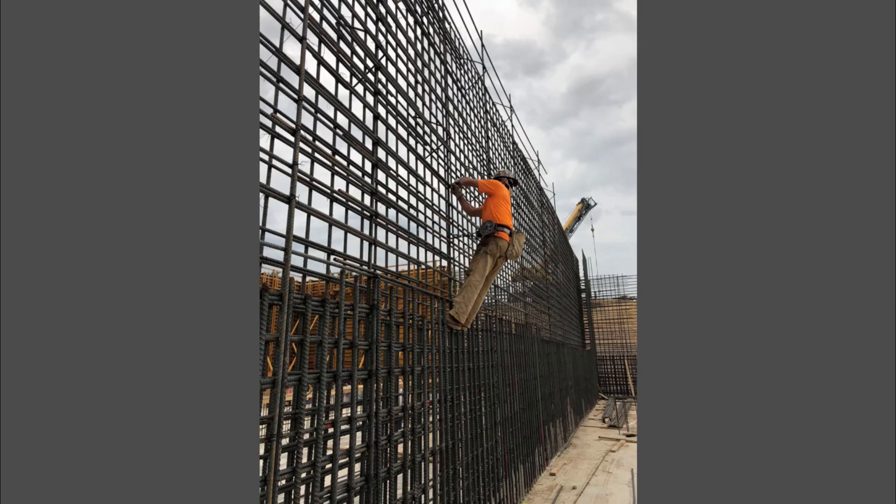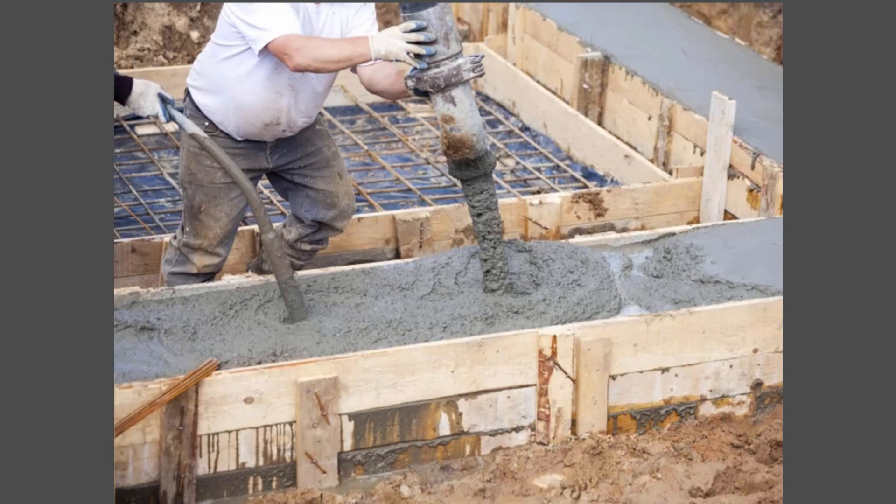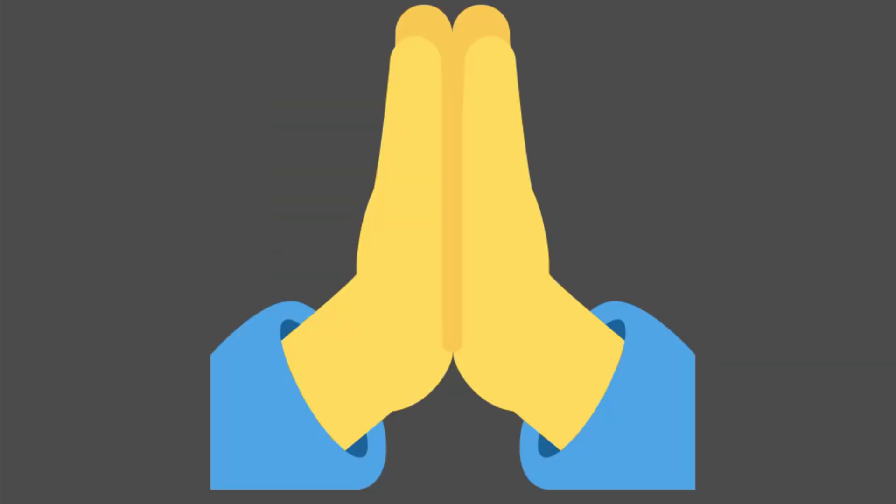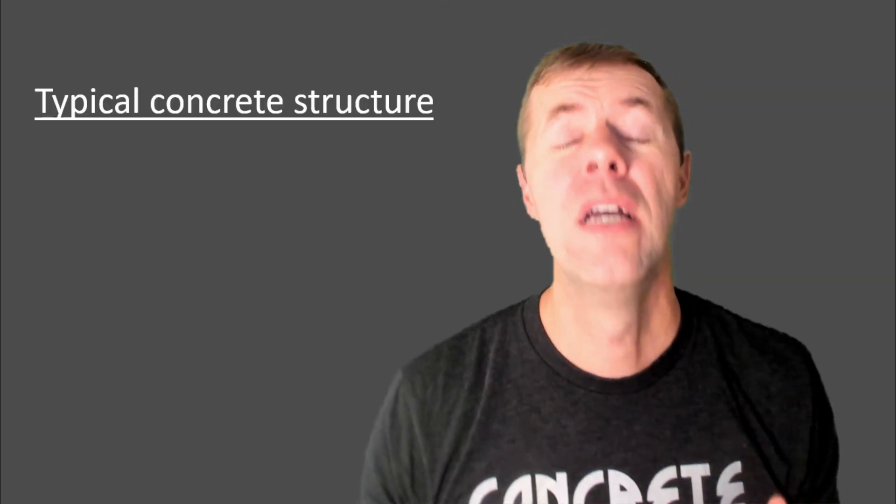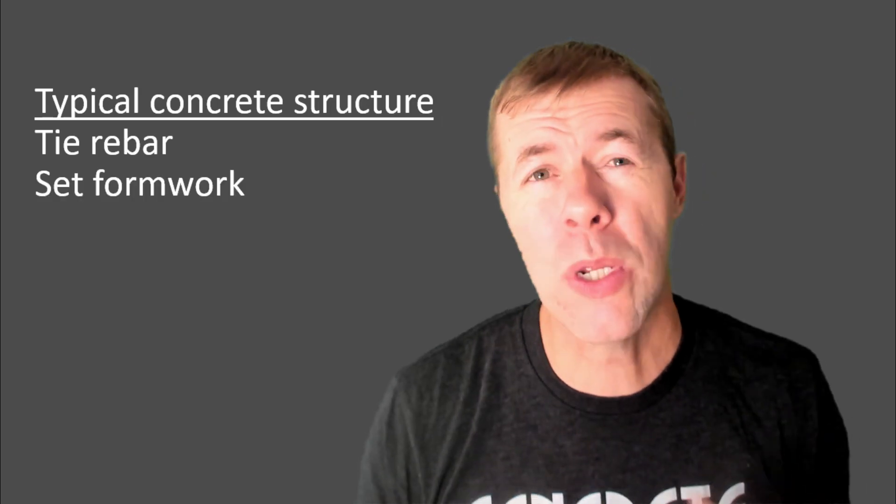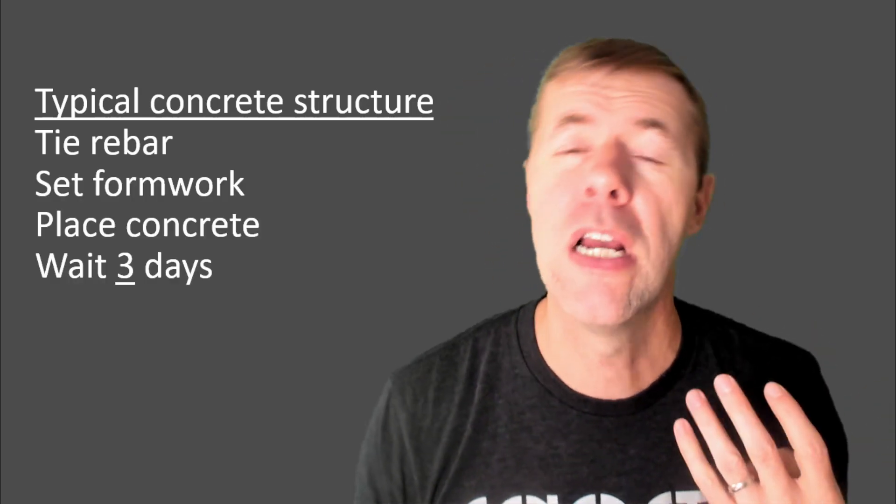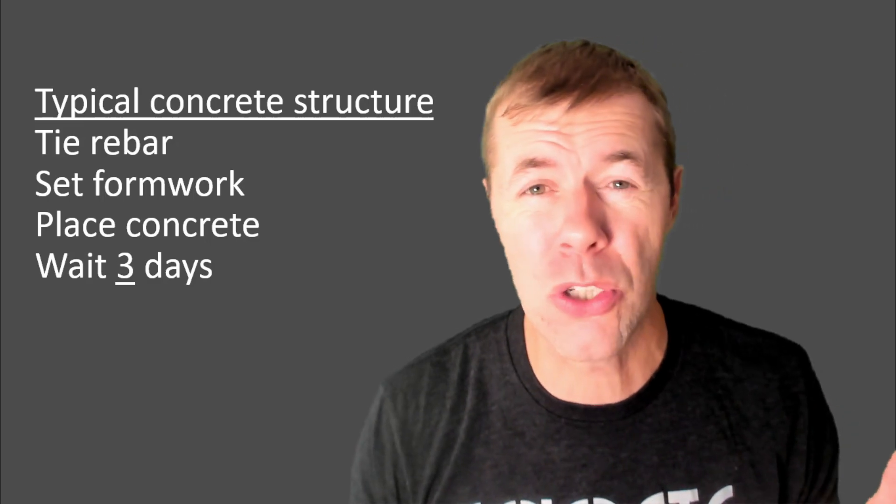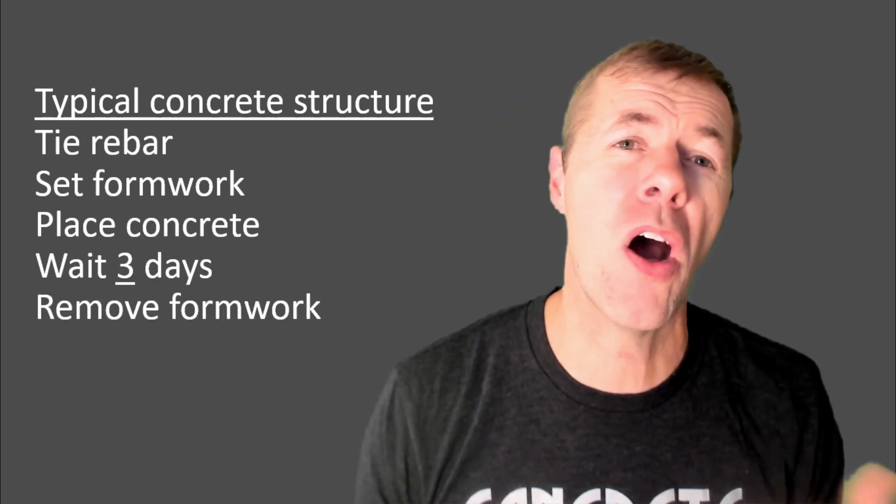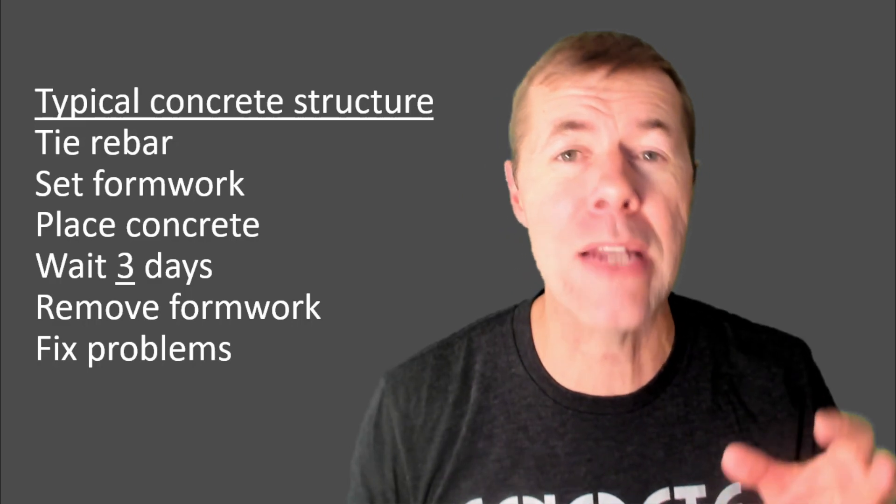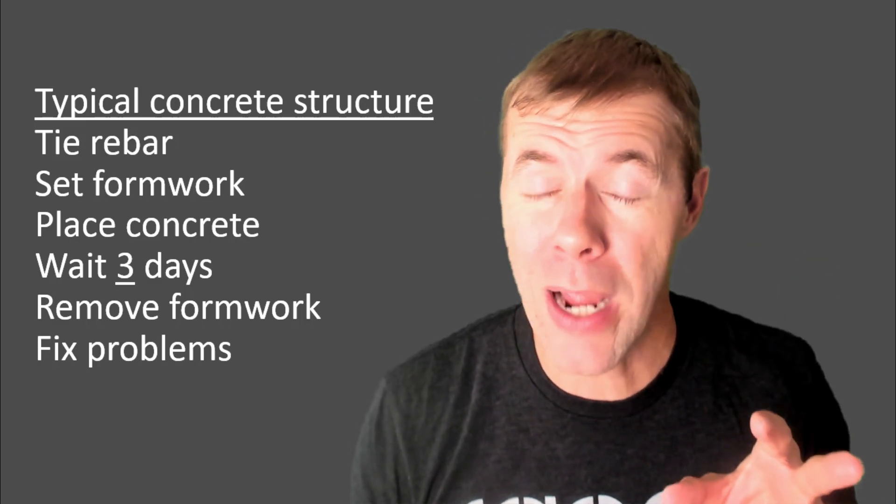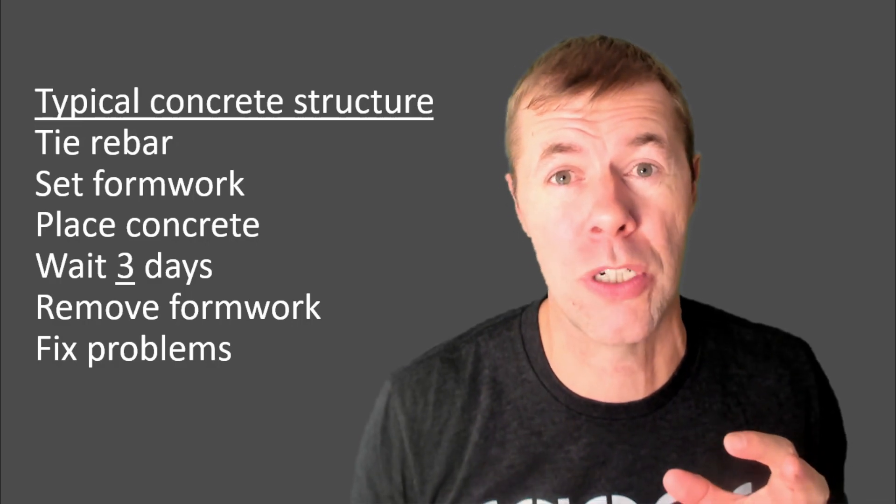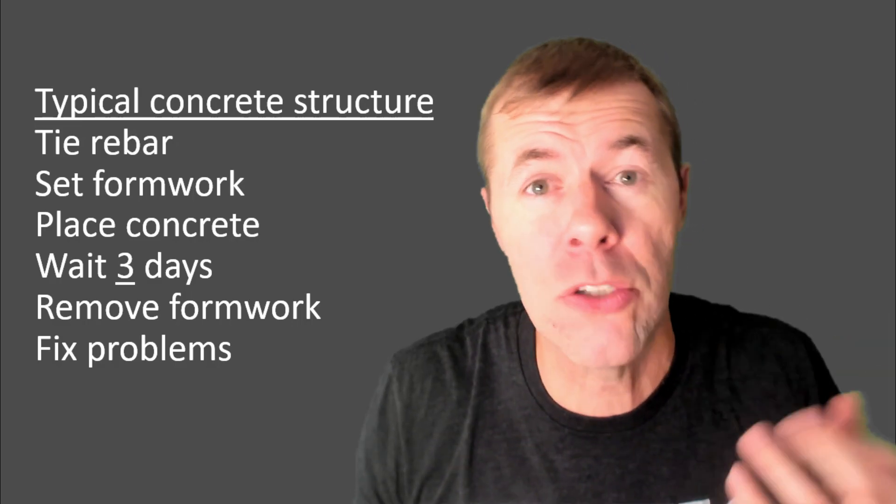First, you have to tie rebar. Then you have to set up these big forms, usually using a crane to do it. Then you have to pour concrete, consolidate it. Then you have to remove the forms from the outside, and then you pray. Pray? Yeah, you pray that you consolidated the concrete well, because if not, it looks like this, and you've got to fix it. So in typical concrete structure, you tie the rebar, you set the formwork, you place the concrete, you wait three or four days or so, then you take the forms off, then you fix any problems that you didn't get when you were constructing in the first place. A lot of steps, right? And that's one reason why people don't do a lot of concrete construction.